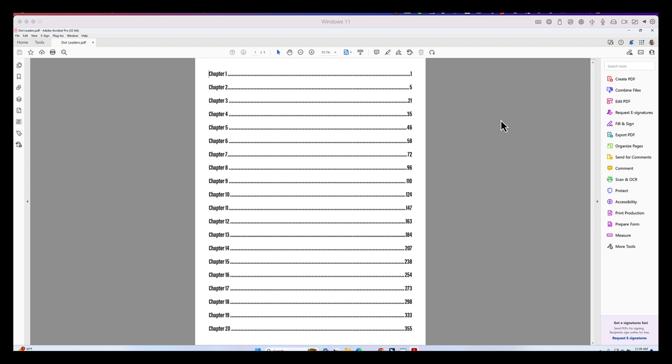Now, for users of assistive technology, those dot leaders are not particularly helpful. And as a matter of fact, in some ways, they can get in the way. And I want to demonstrate that to you right here.